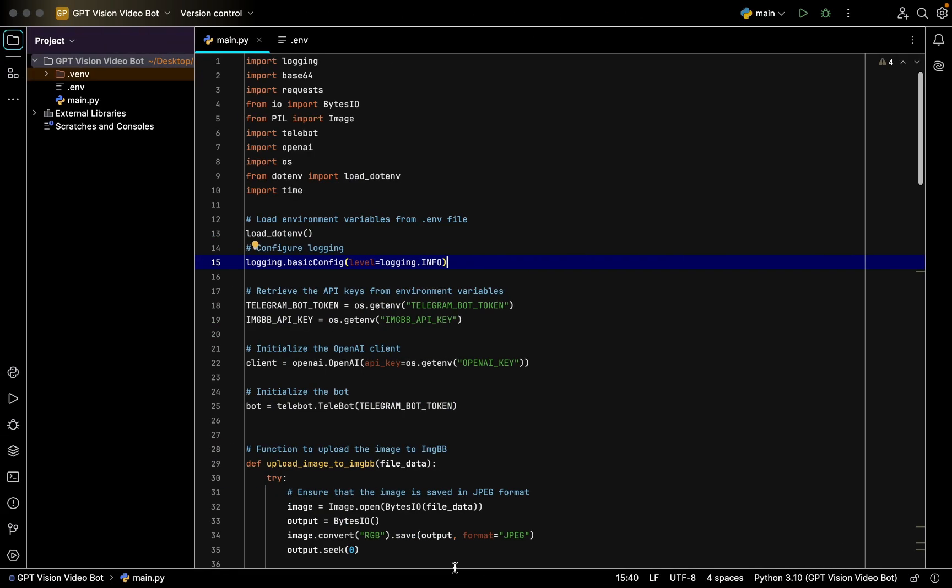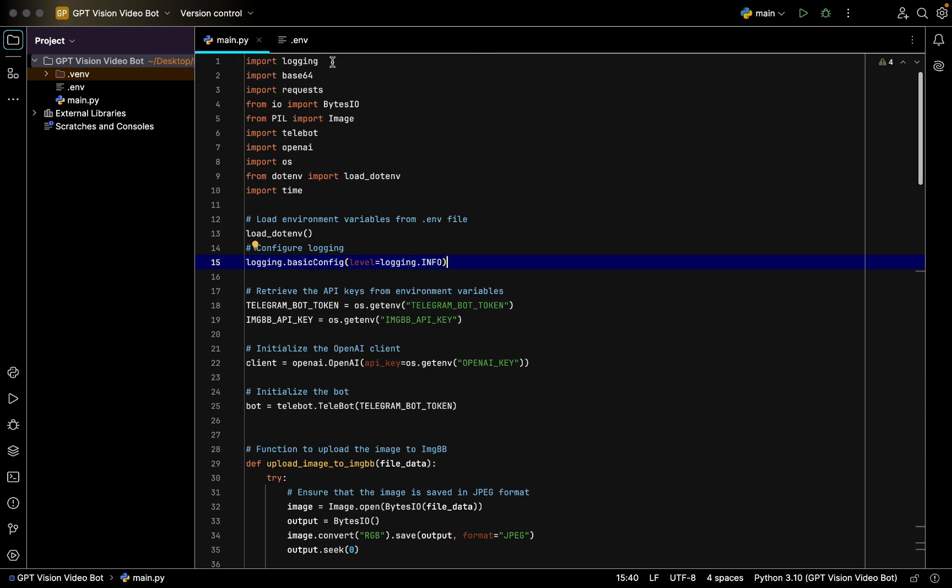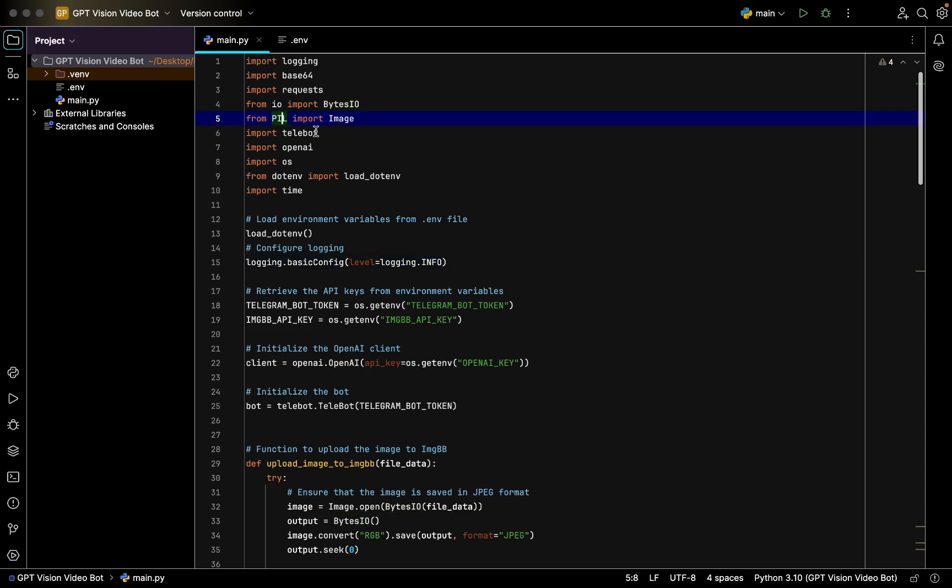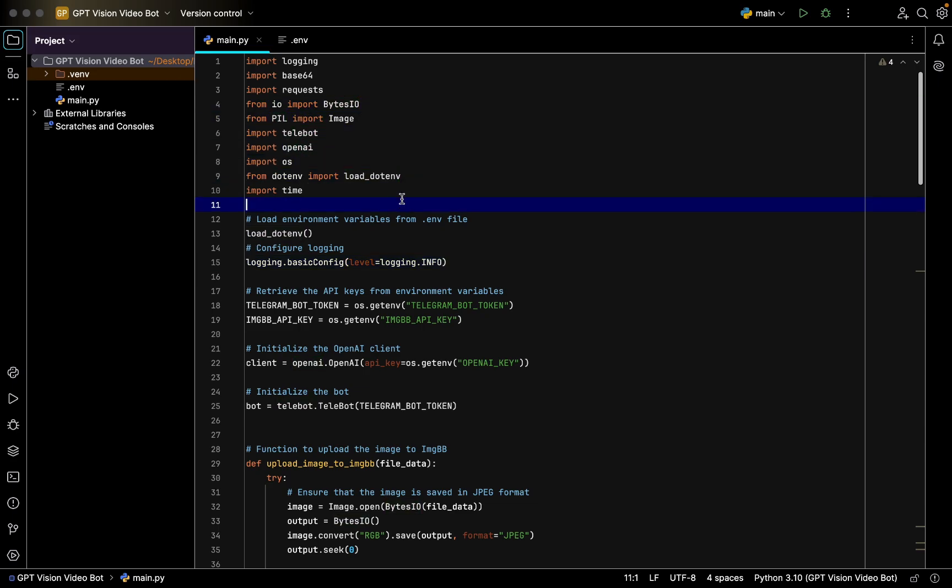After that, you copy this API key and you have to be careful with that. We have it here in the chat in Telegram. After that, you go and create a new Python file. We import logging, base, requests, IO, Pillow, telebot, and time.